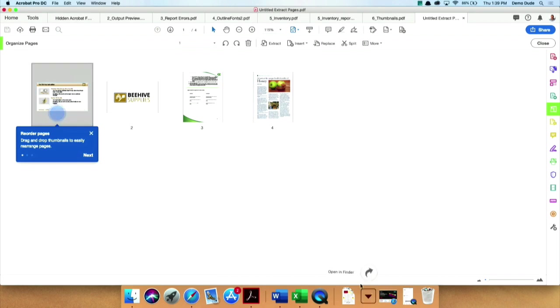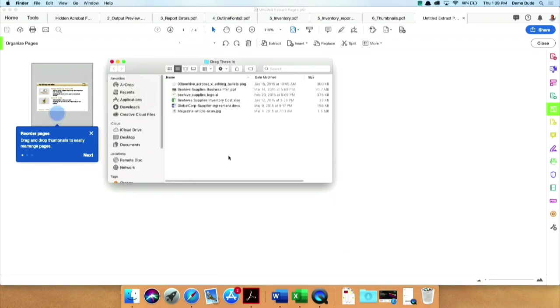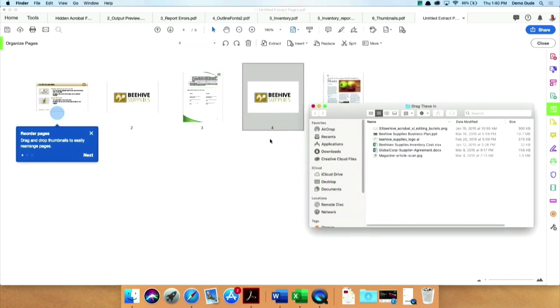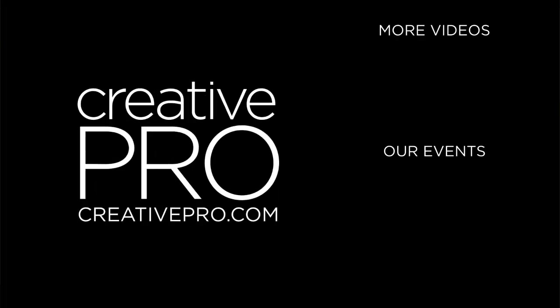If I go and I drag in from here, just drag in a JPEG. I'll just drag in that guy. That works here, too. So if you'd like the full visibility of the Organized Pages and drag and drop, everything I just showed you works here, too, because they are equivalent capabilities in Acrobat.